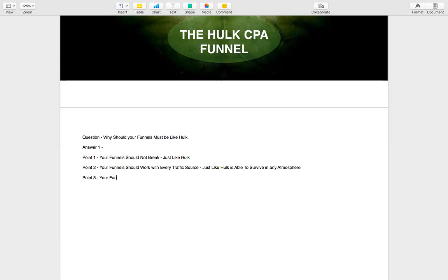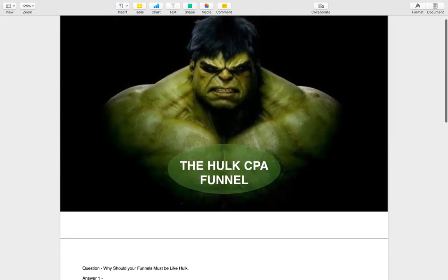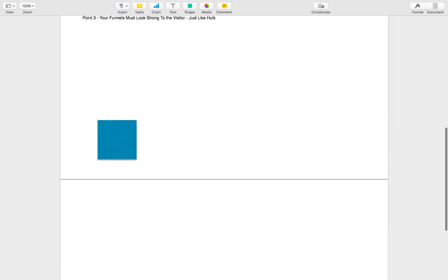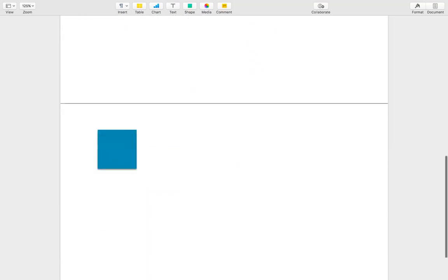Point number three: your funnel must look strong to the visitor, just like Hulk — so the visitor knows that this funnel is able to hold him and give him value, just like Hulk helps everyone. Now let's talk about and create the Hulk CPA funnel live.